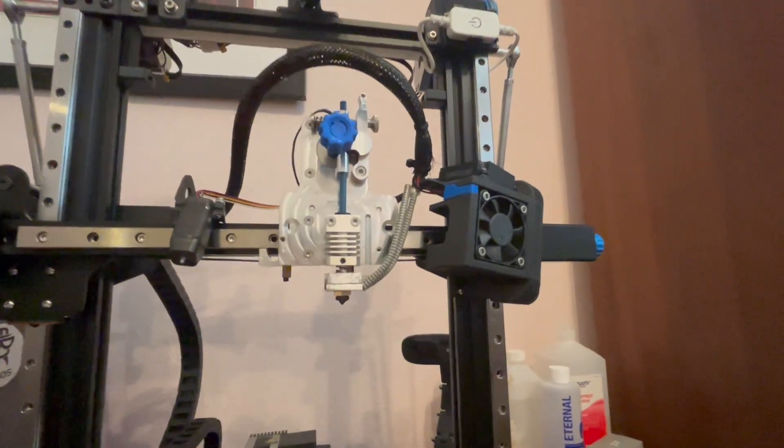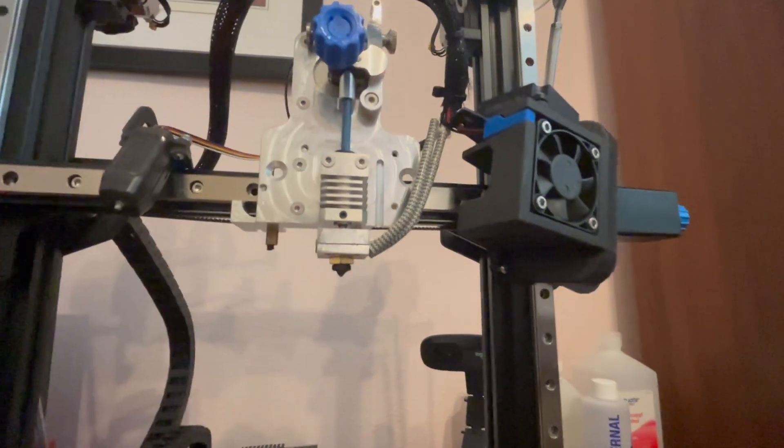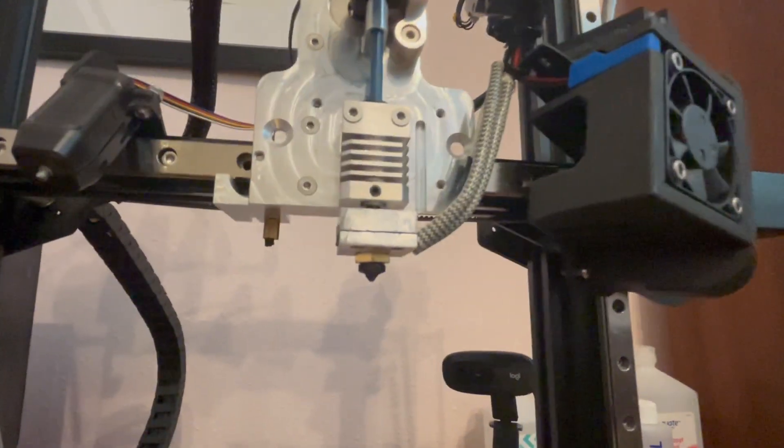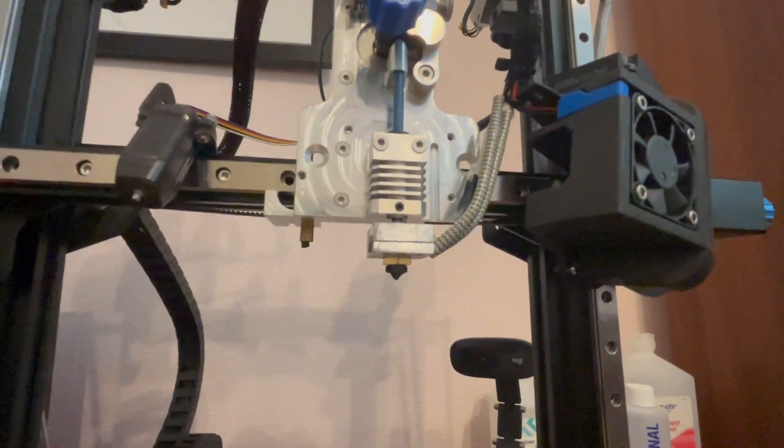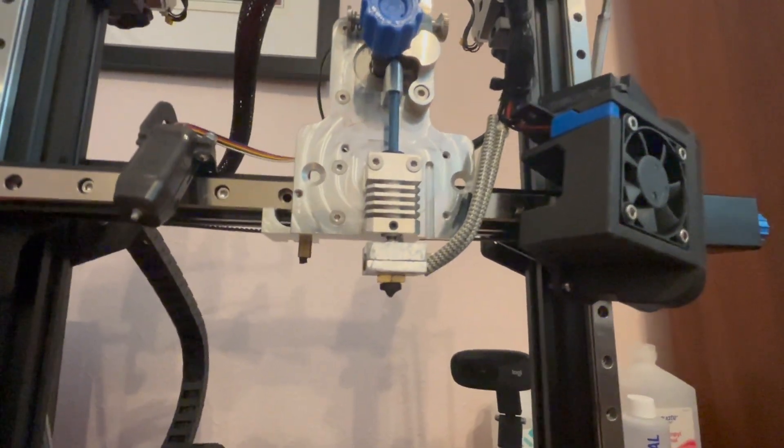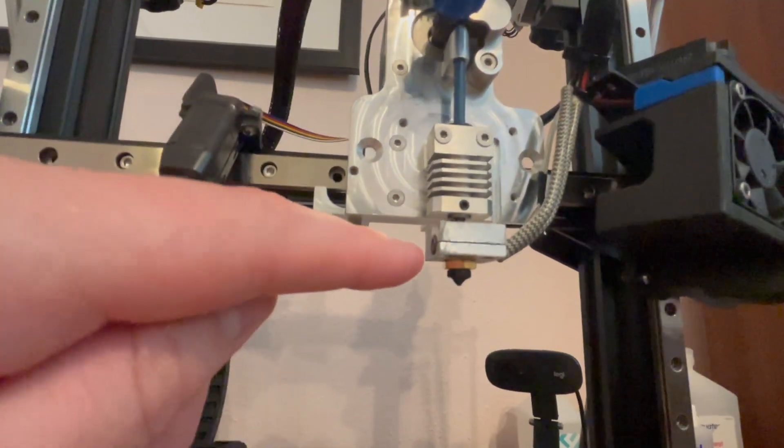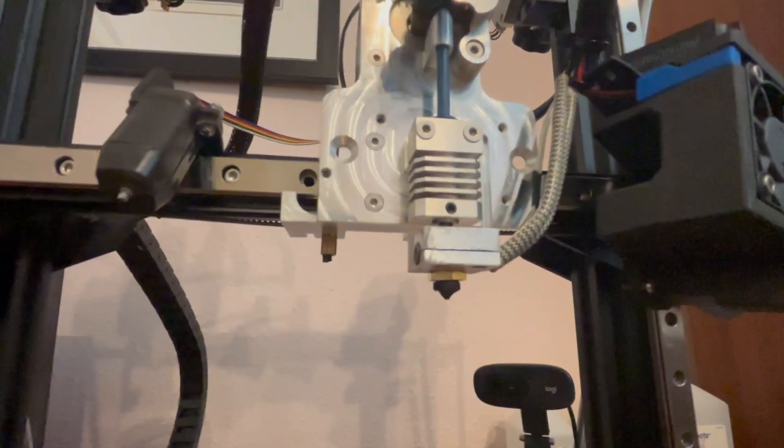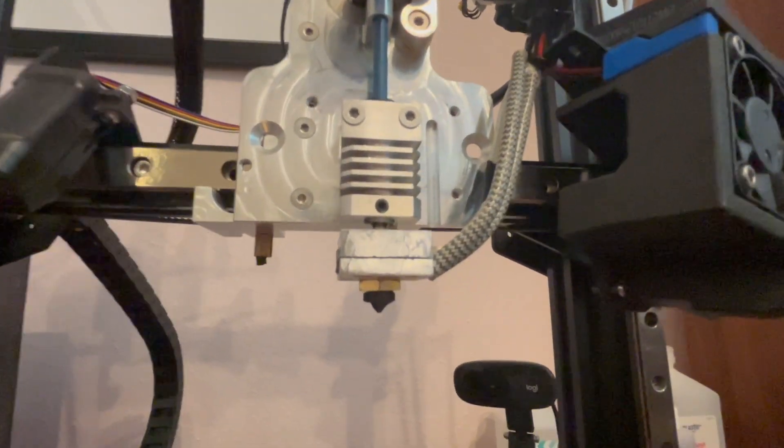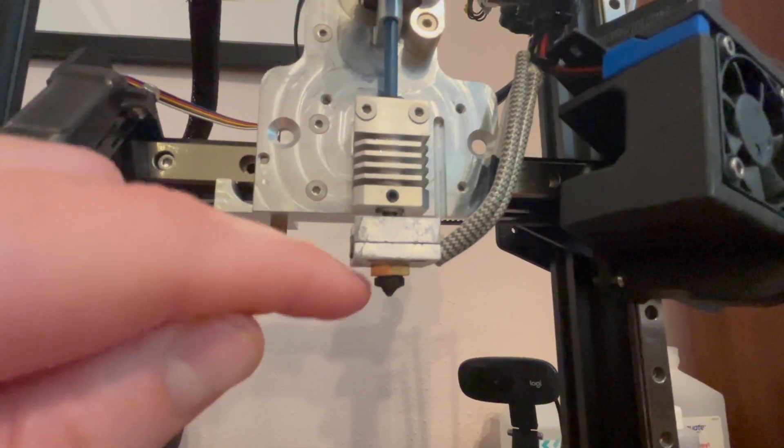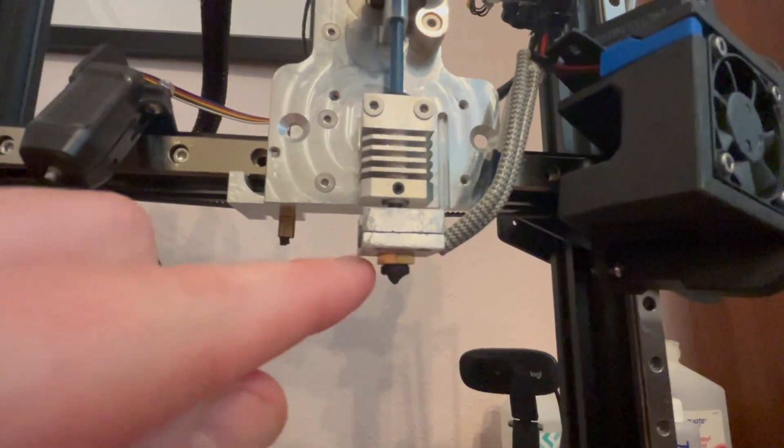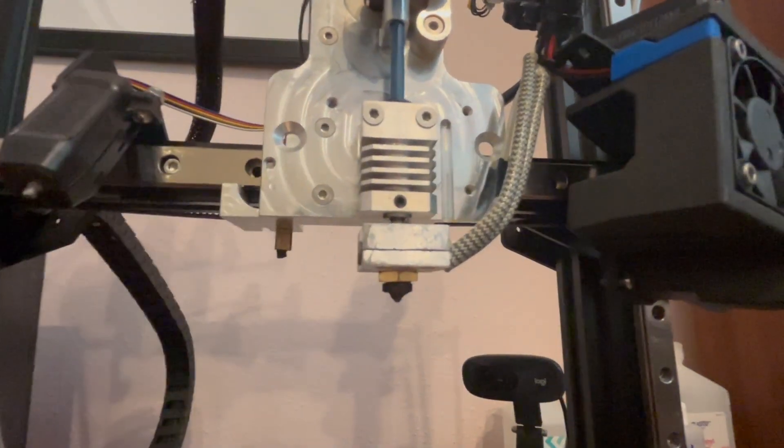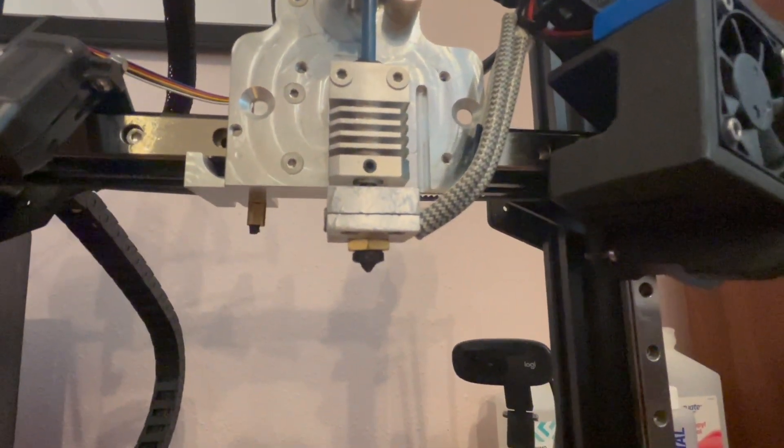So at first I simply installed that V6 style nozzle and it went together with plenty of successful prints. However, I was a little bit unhappy about the two to three millimeter gap between the bottom of the heat block and the top of the machined hex profile of the nozzle itself.